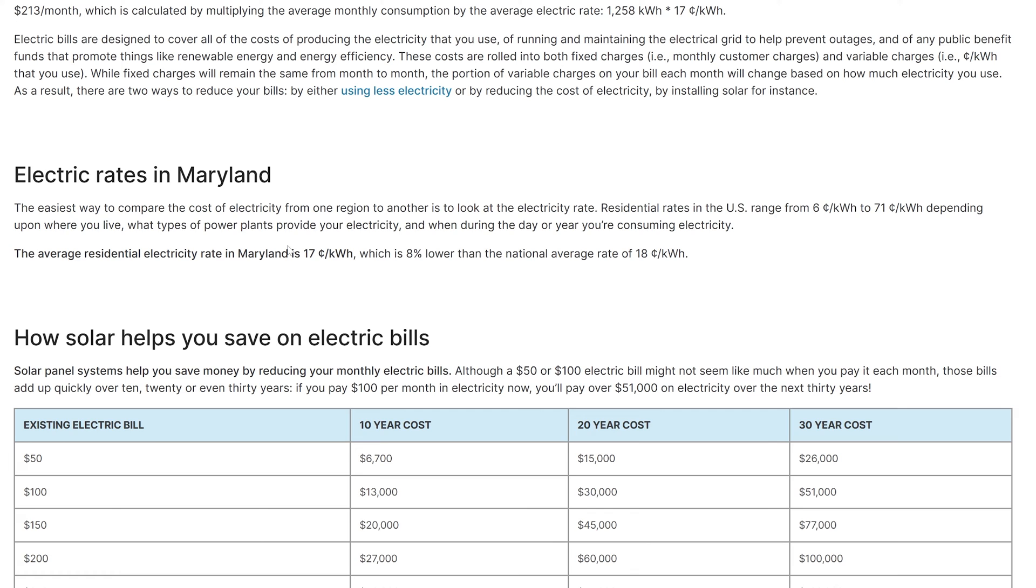That'll give you the most accurate number, but we're just trying to get close. We don't need to get this down to the cent. We just want to get a general idea of how getting an EV is going to affect our electricity bill. So we use 17 cents per kilowatt hour here for Maryland.